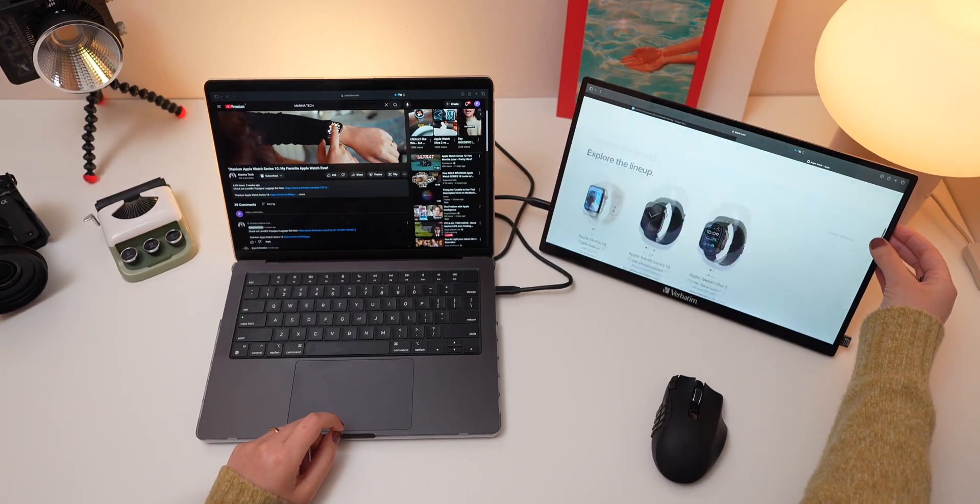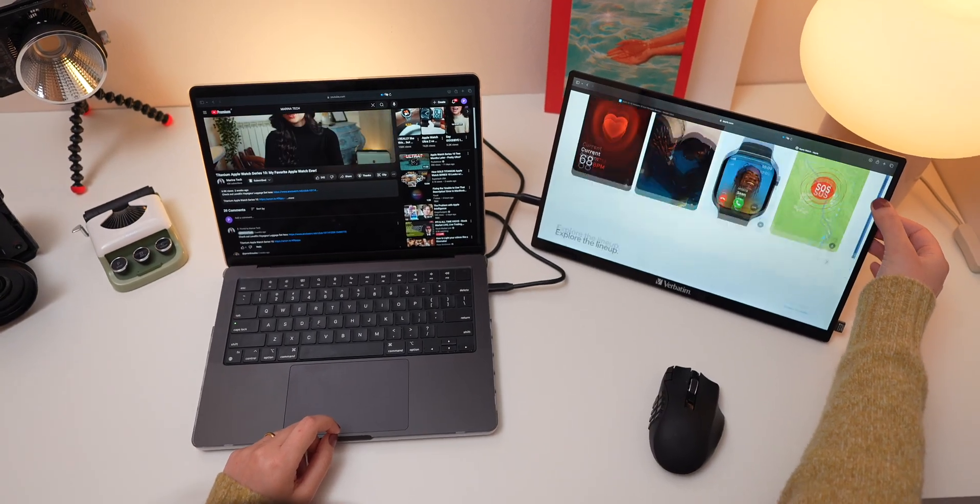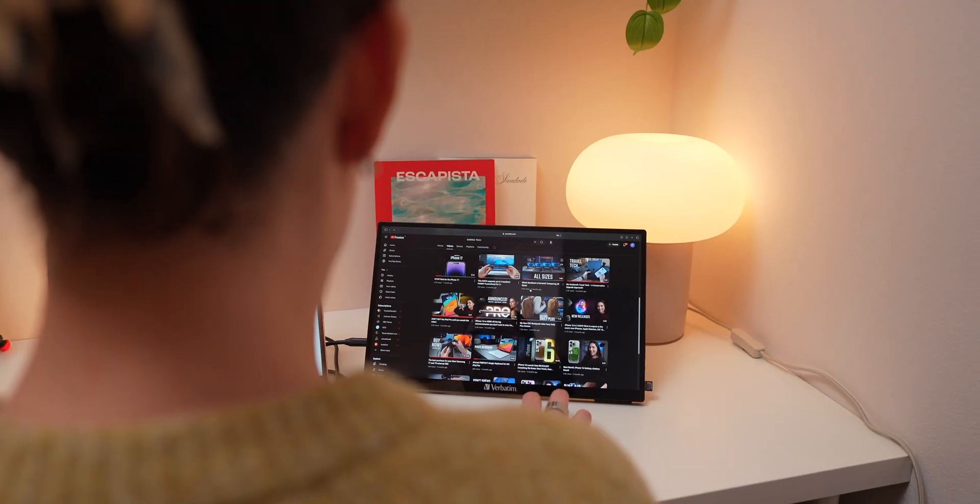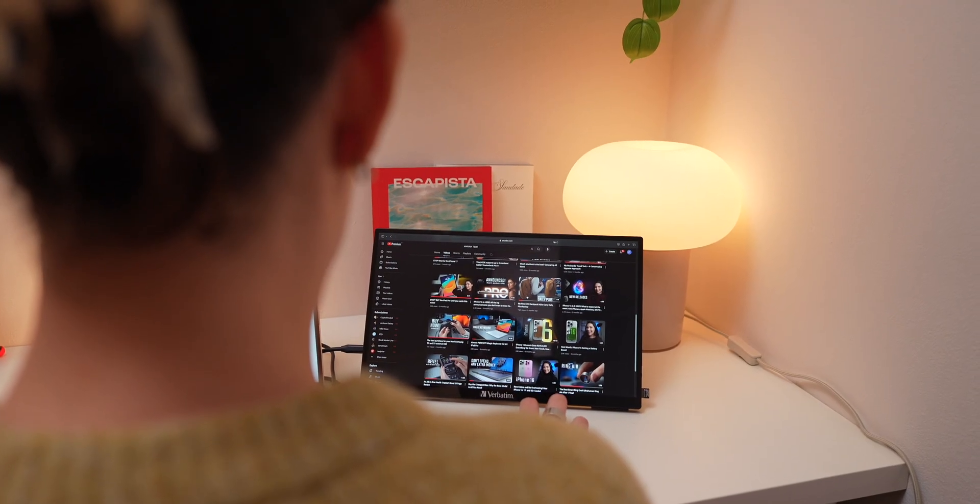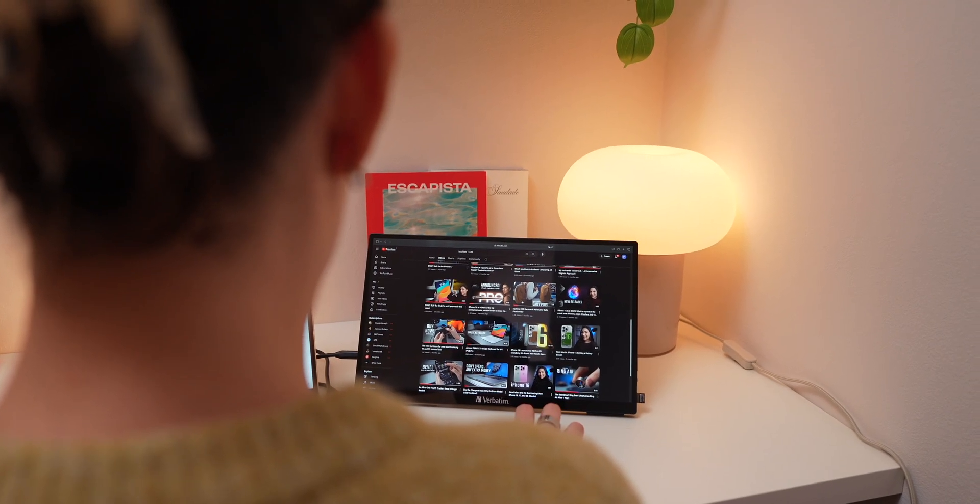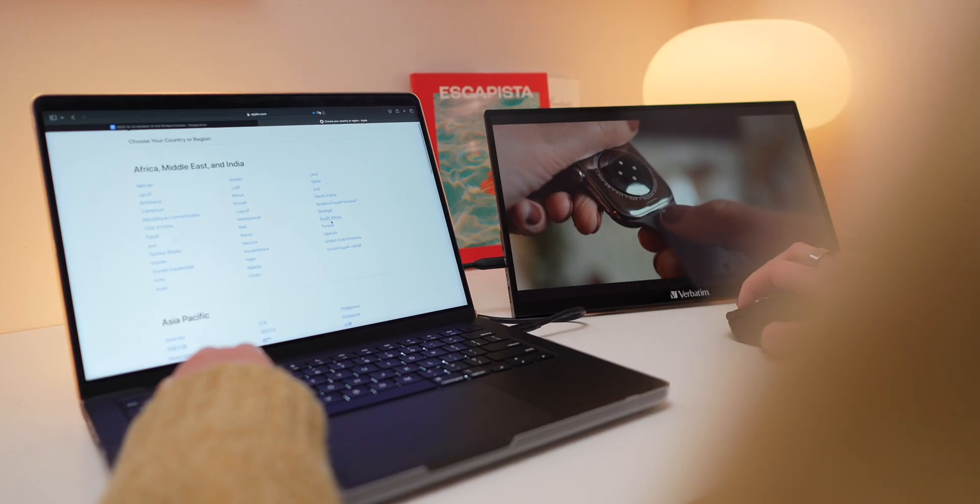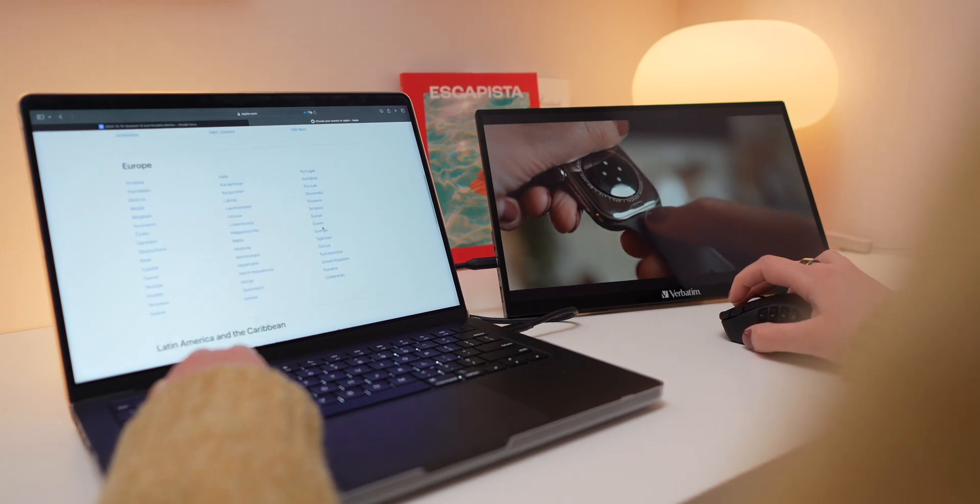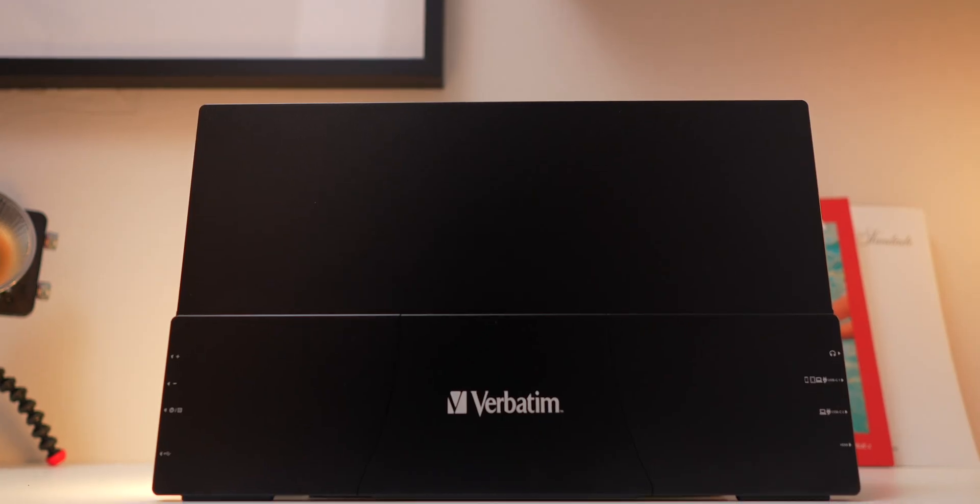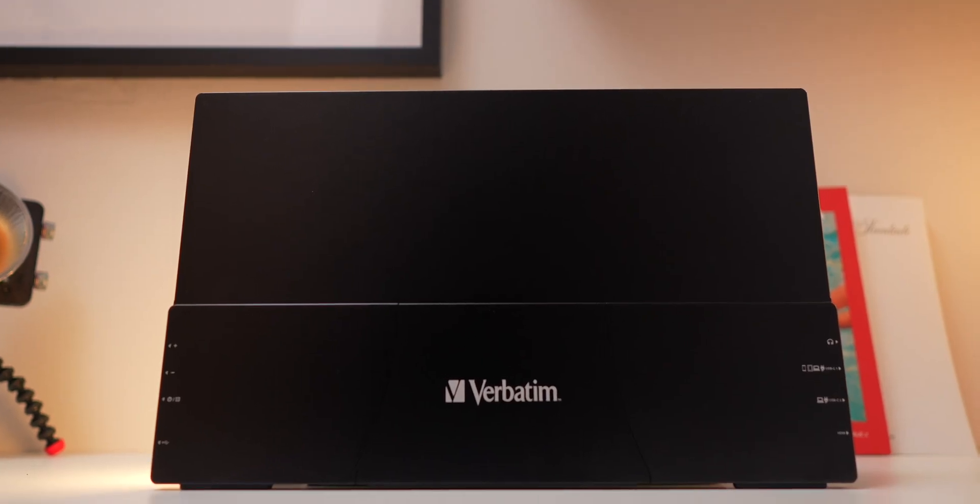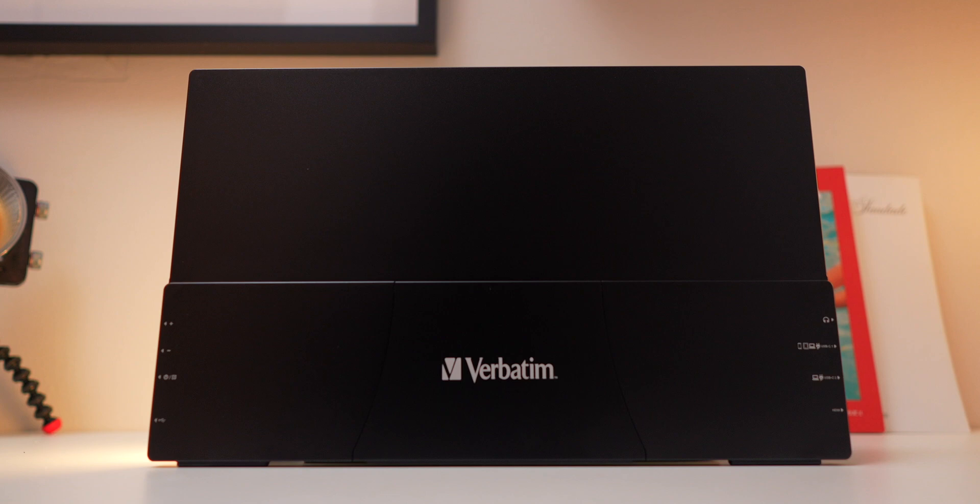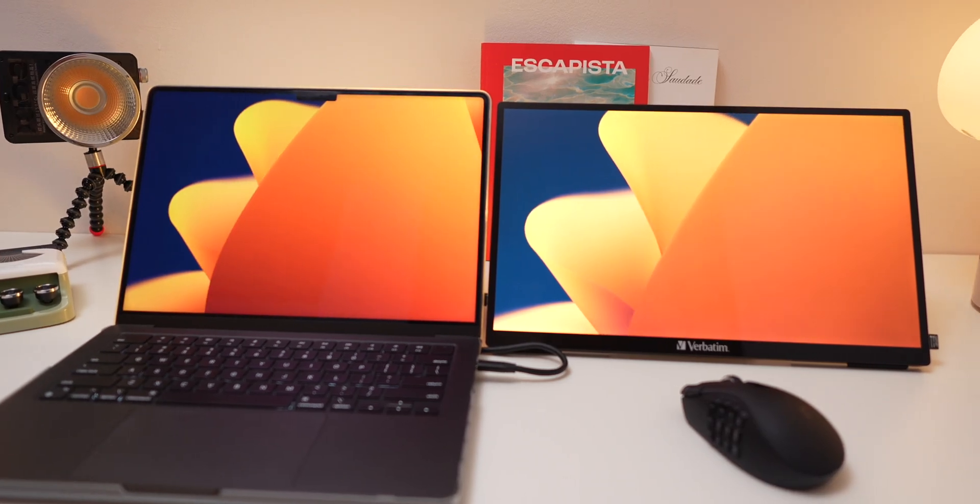Let's start with the design. This monitor is lightweight, slim, and made with durable aluminum that feels very premium. Whether you're using it at a desk or taking it on the road, this monitor is built to last.